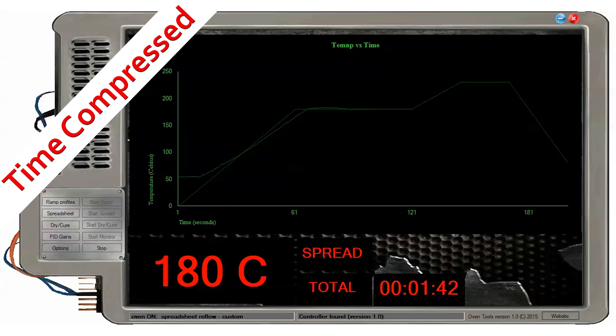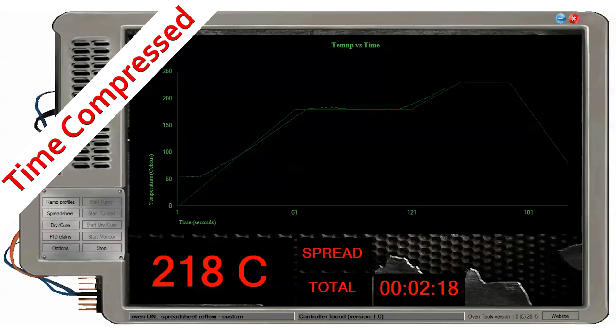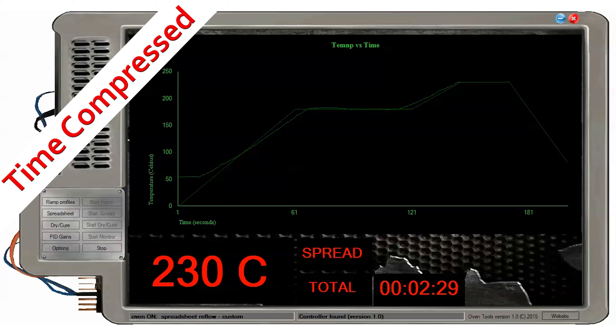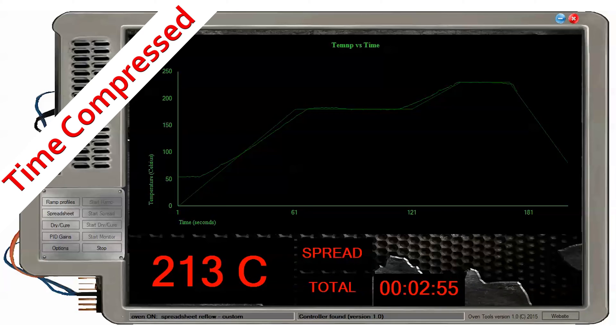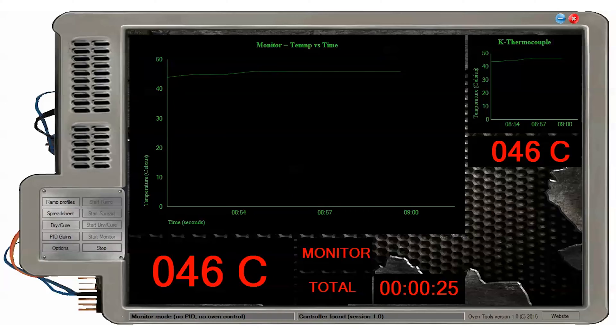OvenTools can read XLS extension spreadsheets. For seconds interval spreadsheets, you will see the graph line response from the controller displayed. The PID runs continuously while the seconds temperature setpoints are loaded.